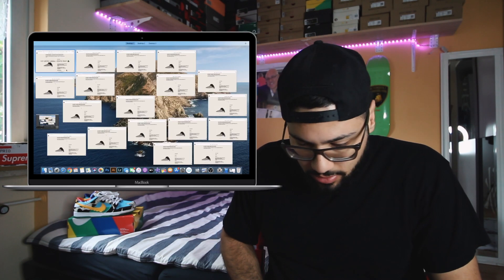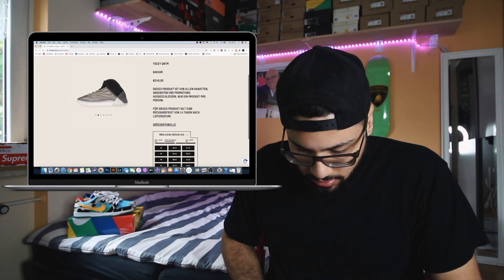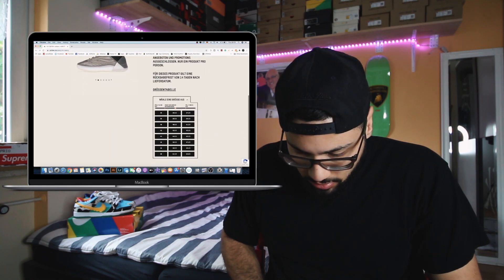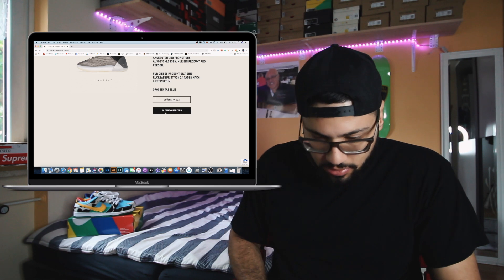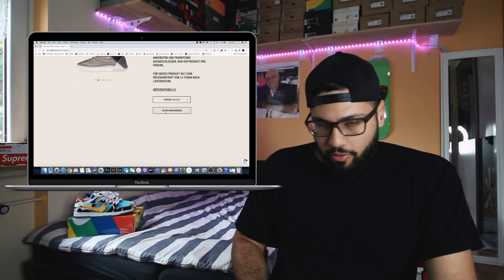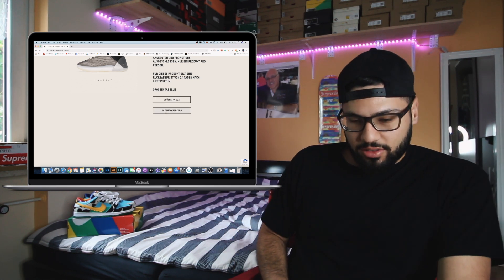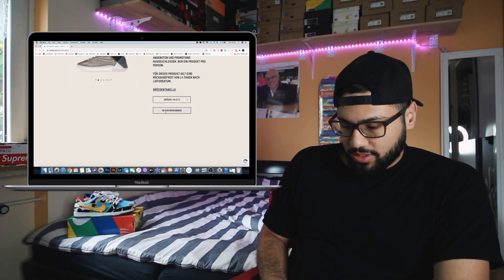So guys, we made it in. Let's see. All the tabs are there. Hopefully it's gonna be a good checkout. Hopefully no crashes please.